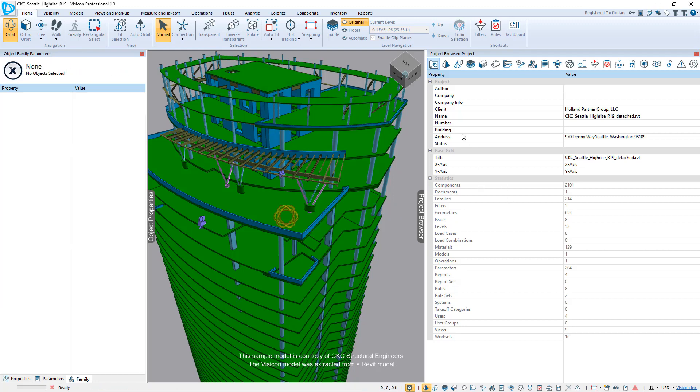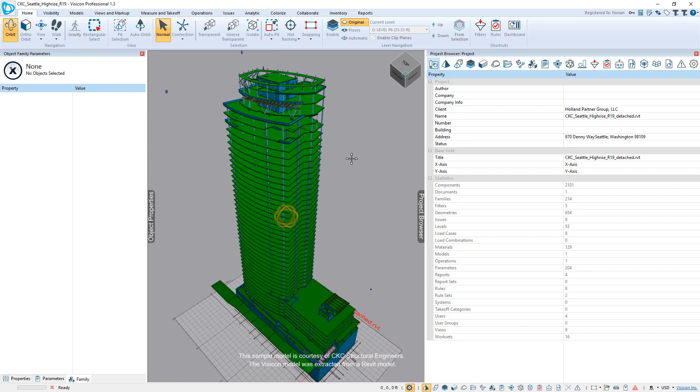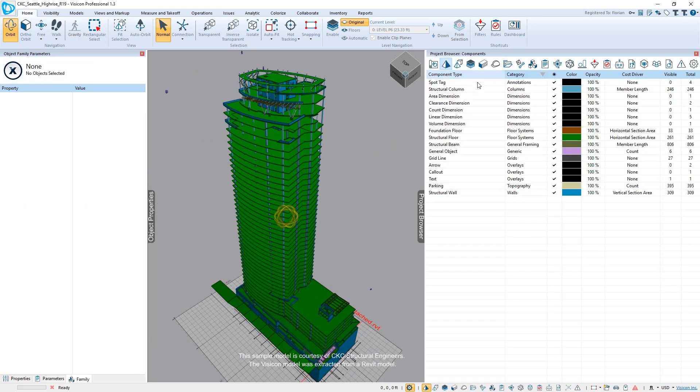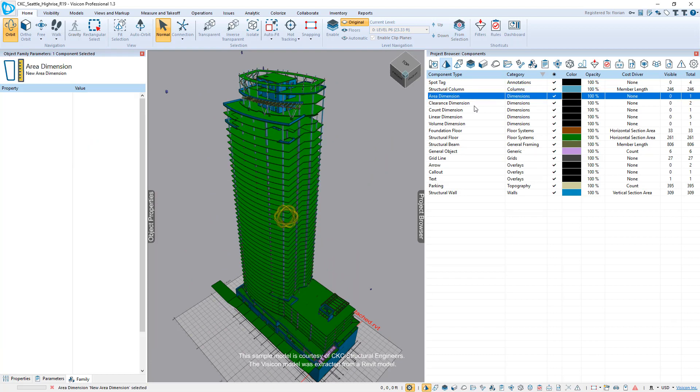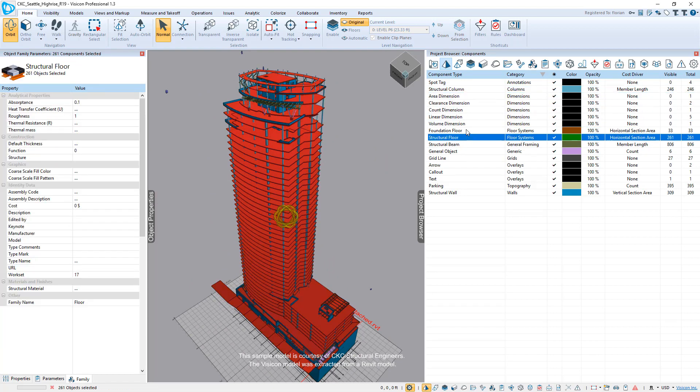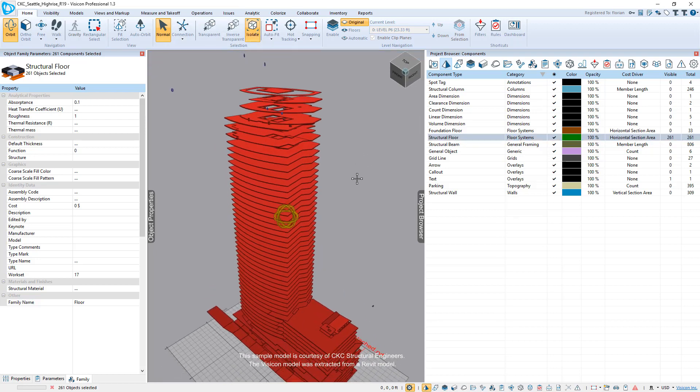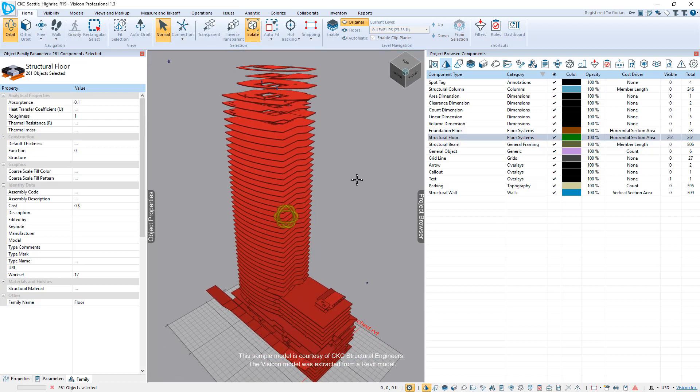On the right side, if they want to just explore and find out what's in the actual Revit model, they can go and just see here, this is a list of all of the individual components that are there. For example, here they can see that they have structural floors and they can isolate and see how many structural floors they have.